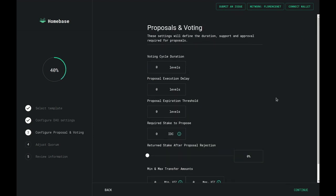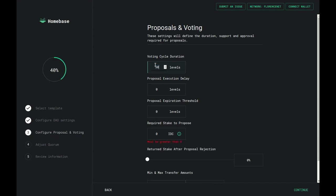Next, you would configure your proposals and voting settings for your DAO. How many levels do you want your DAO cycles to last? Let's go with a short 50 levels. The Proposal Execution Delay refers to how many levels need to pass for your proposals to become executable. Notice that this amount has to be more than double your cycle's duration, so let's go with the bare minimum: 101.